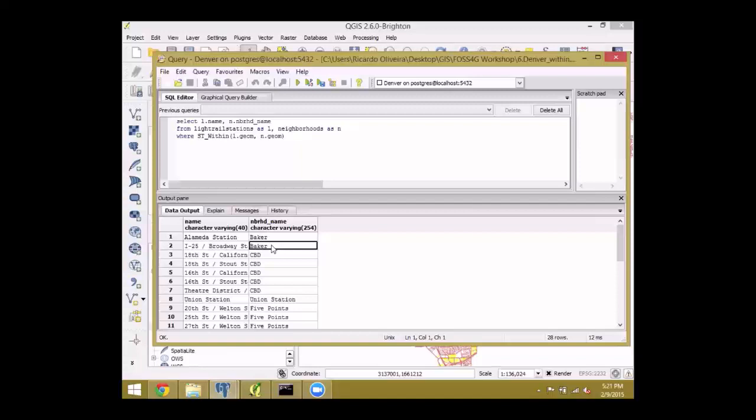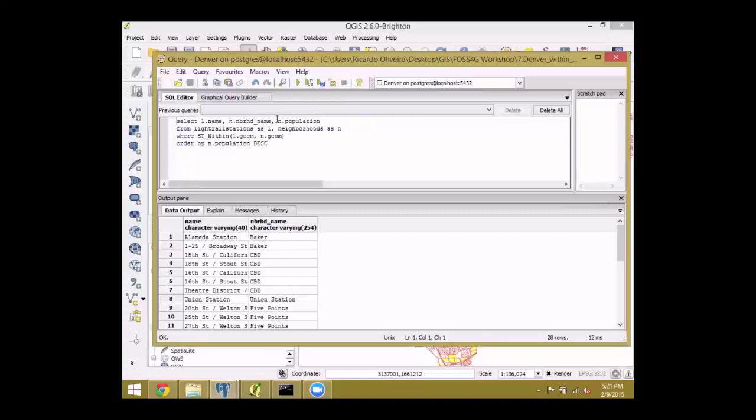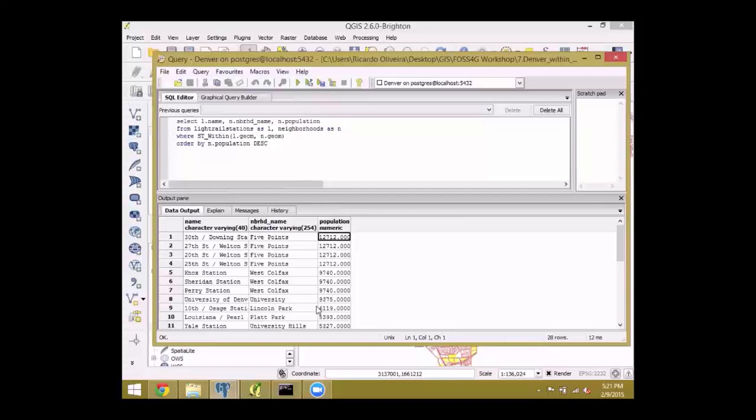Of course, we can combine geometry queries to tabular information to get something that has more information, more useful for us. Let's expand this intersect query here. Now we are also asking for the population. It takes some time to get your head around how the logic of SQL works. But after a while, you can create your own queries. You can create queries just to solve entire spatial problems.